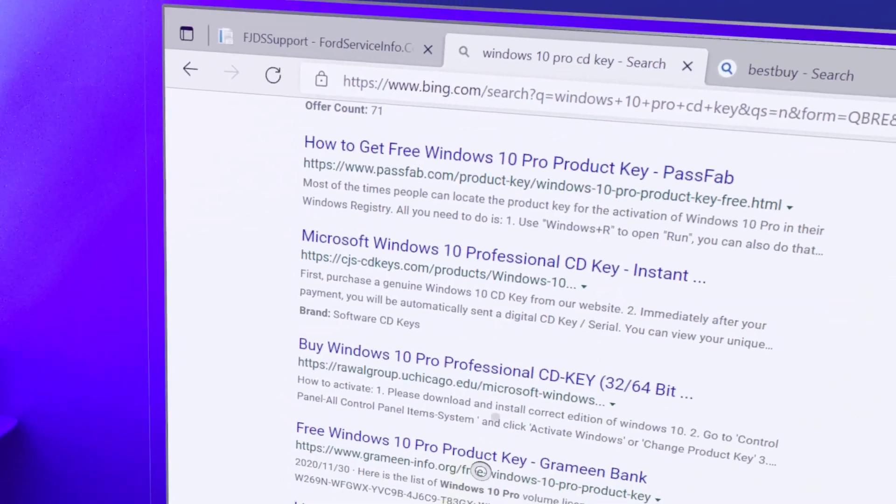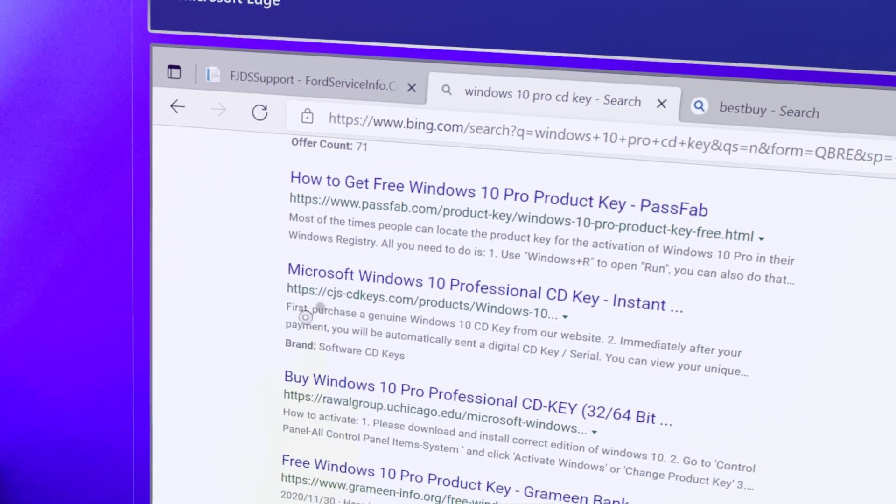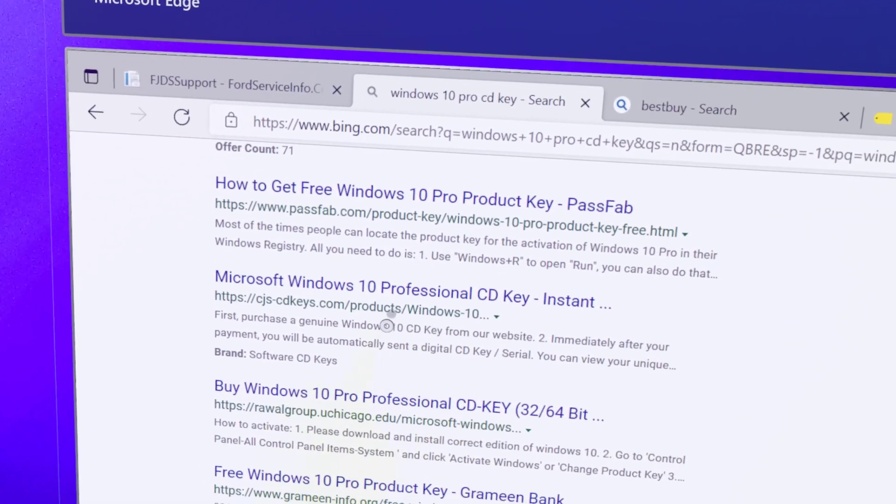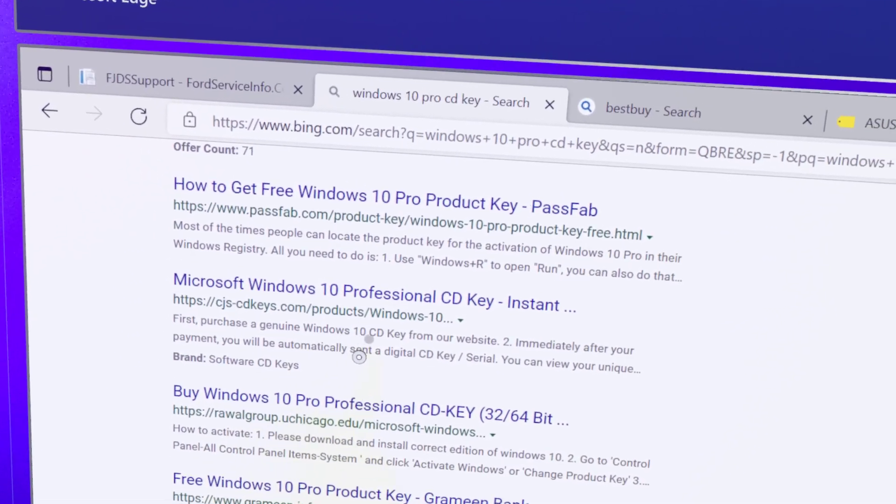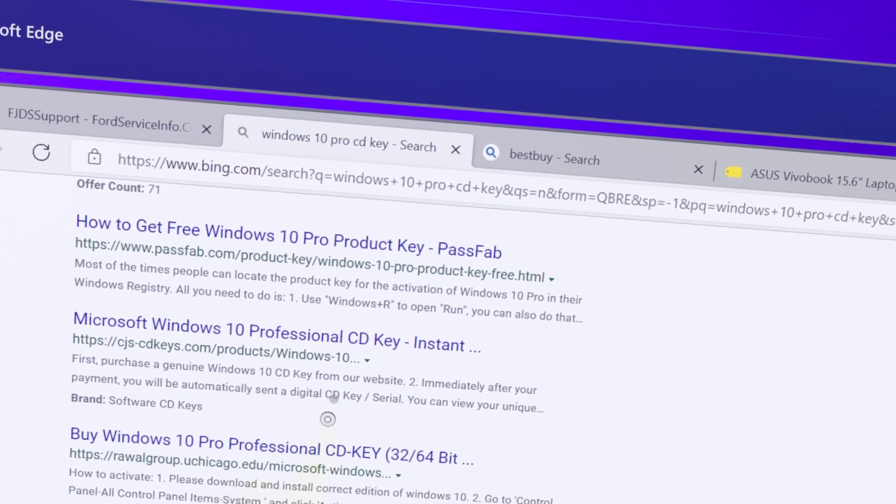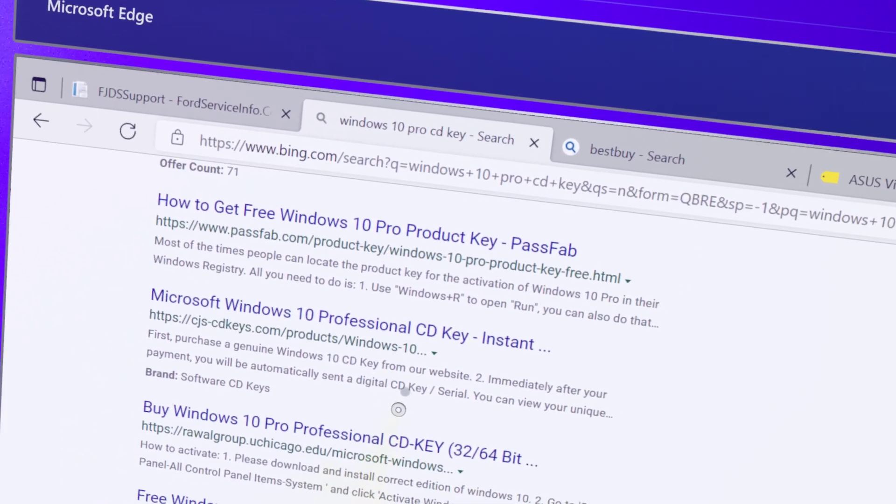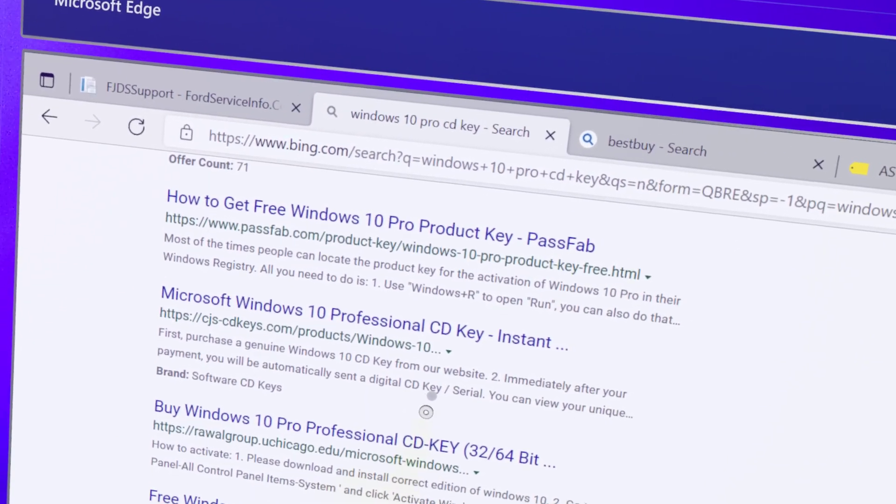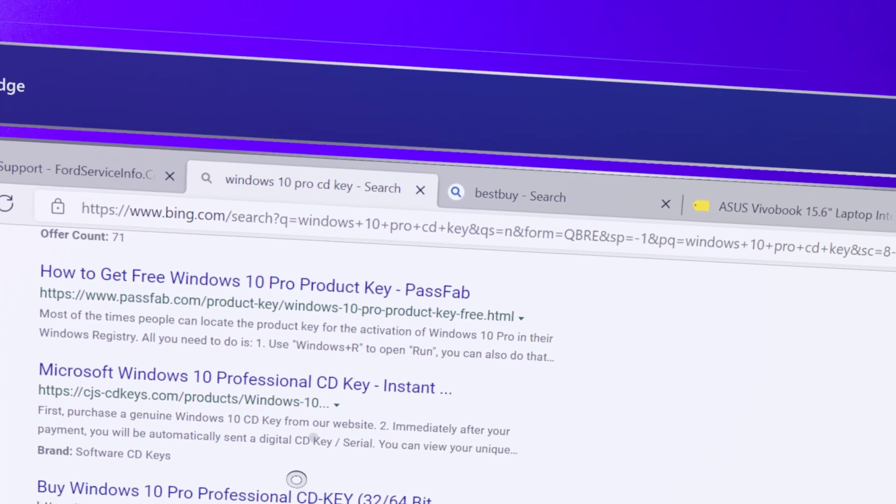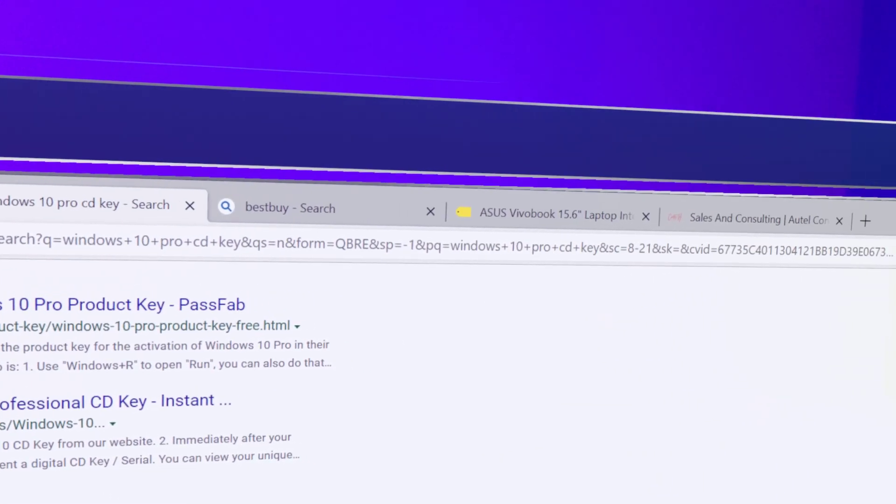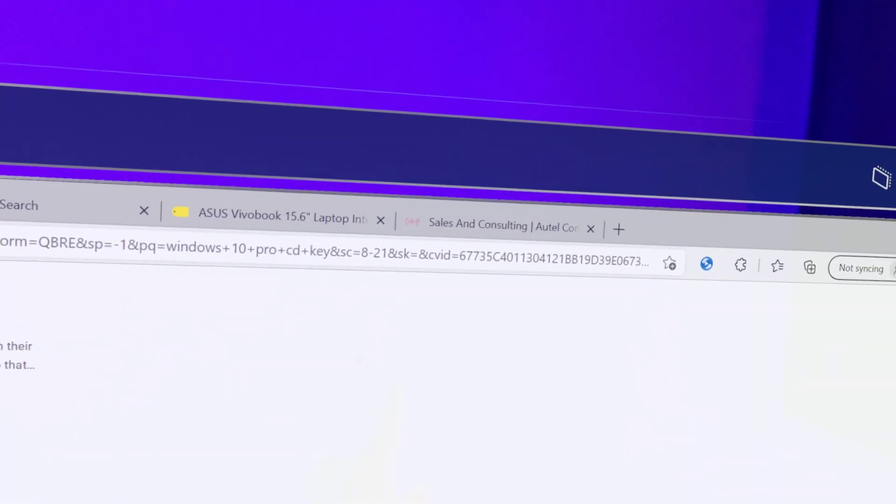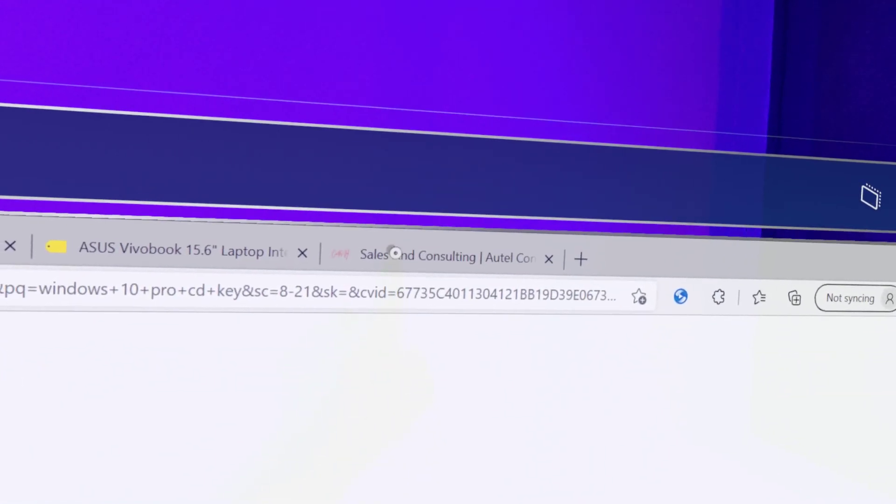companies here that will sell you these keys for like 20 bucks. You don't have to pay like a hundred dollars from Microsoft for this upgrade. So that's a tip and what I recommend you guys to